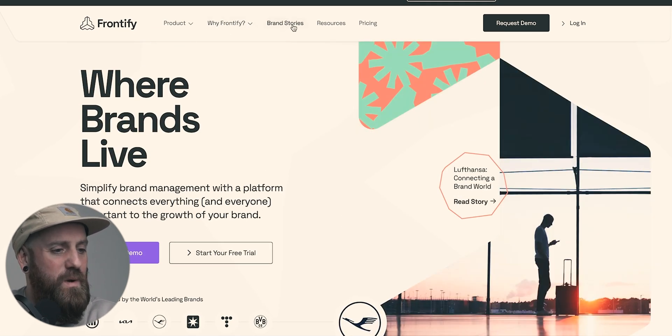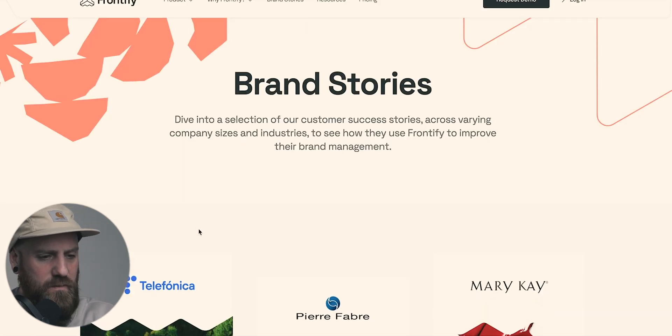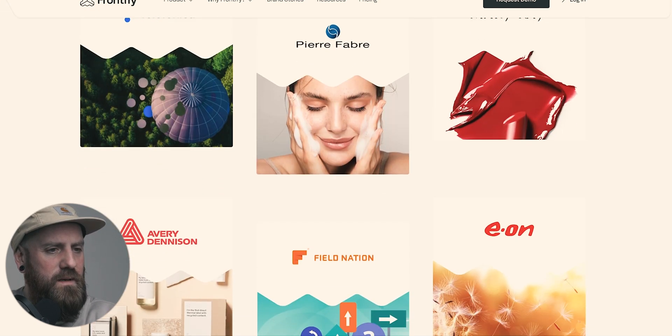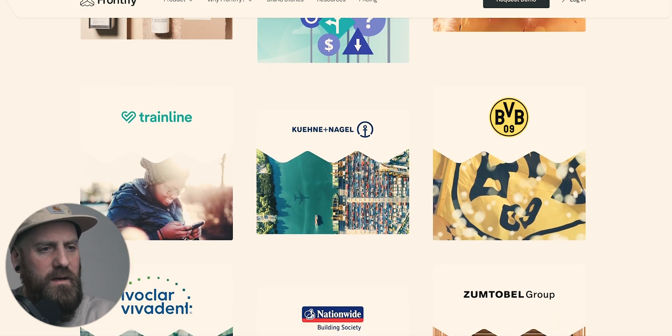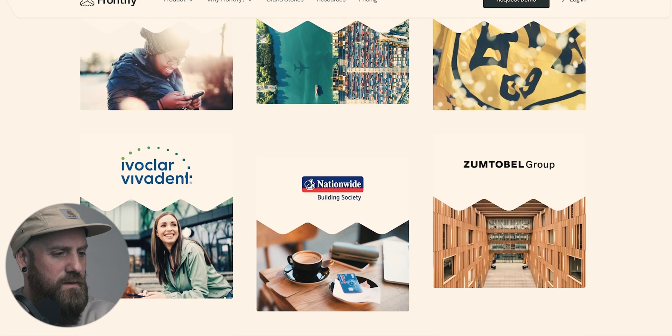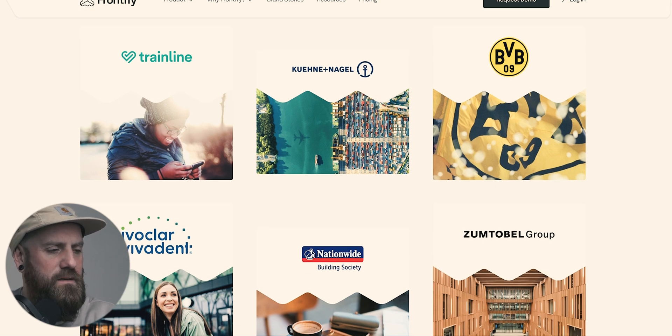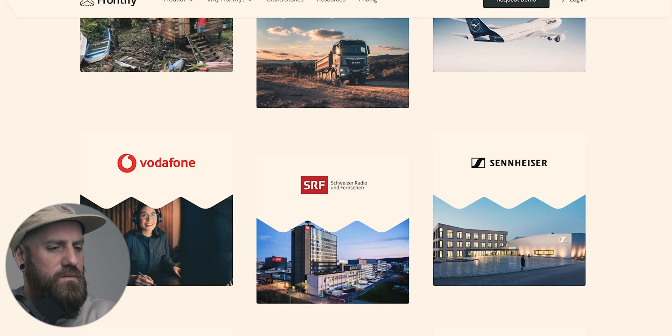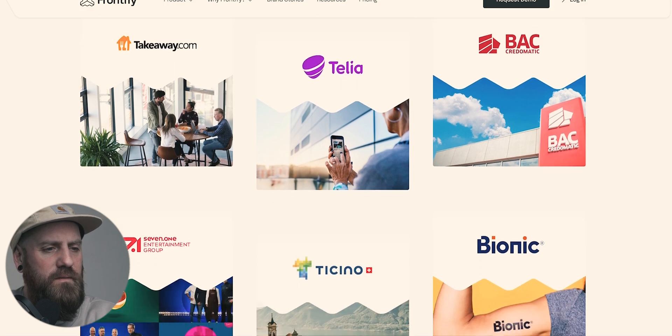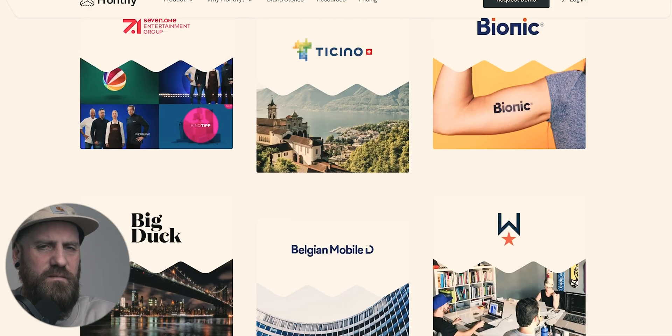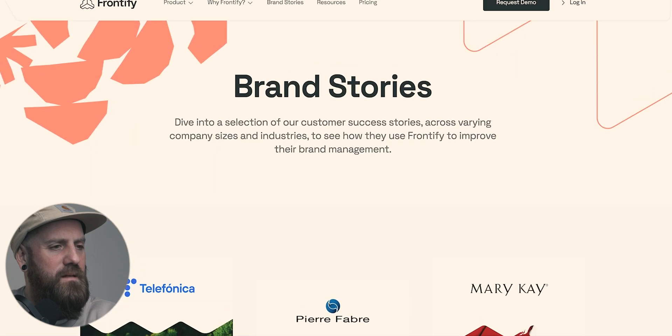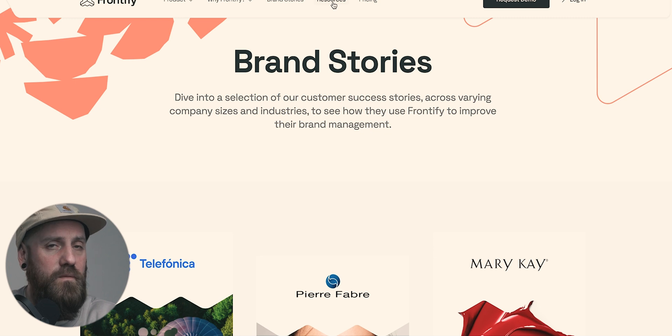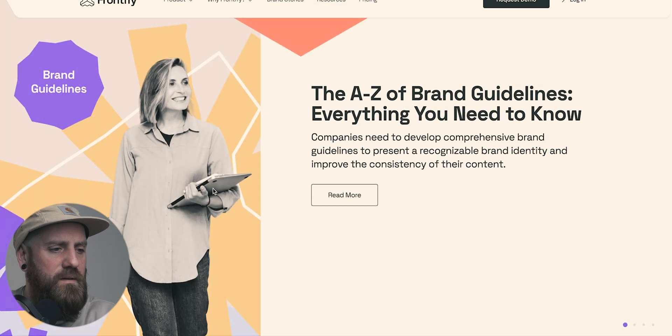So we can also have a look at some testimonials of companies who have used Frontify. Some pretty big names here already, as you can see, Nationwide, Bosch for the German audience. We also have Lufthansa, Vodafone, Sennheiser, etc. I think Frontify are actually from Switzerland. And I think they have quite a diverse team of people behind them as well from all over the place. We have the A to Z of brand guidelines, everything you need to know.